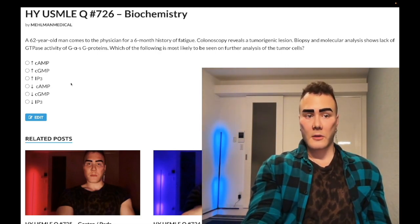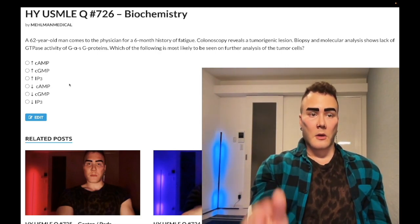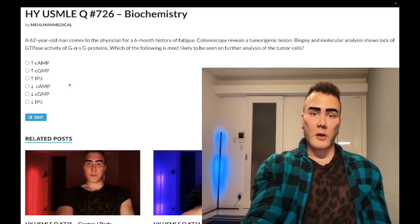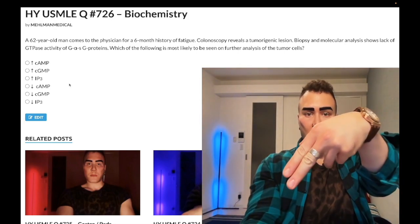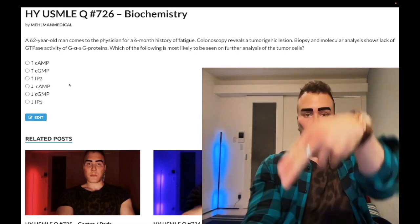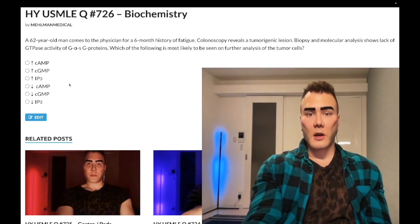I'll make more content if you like my stuff — subscribe to my channel. I appreciate your time. That's it.